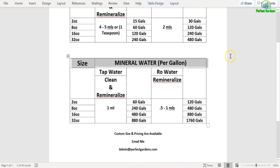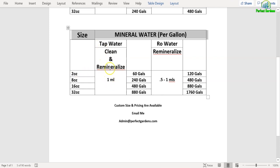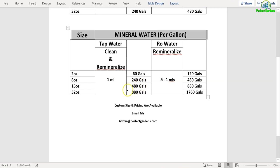For your plant, if you're dealing with tap water, you're going to be cleaning and remineralizing your tap water. But for plants you're going to be using a lot less than what you'd be using for drinking water. You'd be using 1 ml per gallon, so the 2-ounce is good for 60 gallons, the 8-ounce is good for 240 gallons, the 16-ounce is good for 480 gallons, the 32-ounce is good for 880 gallons.